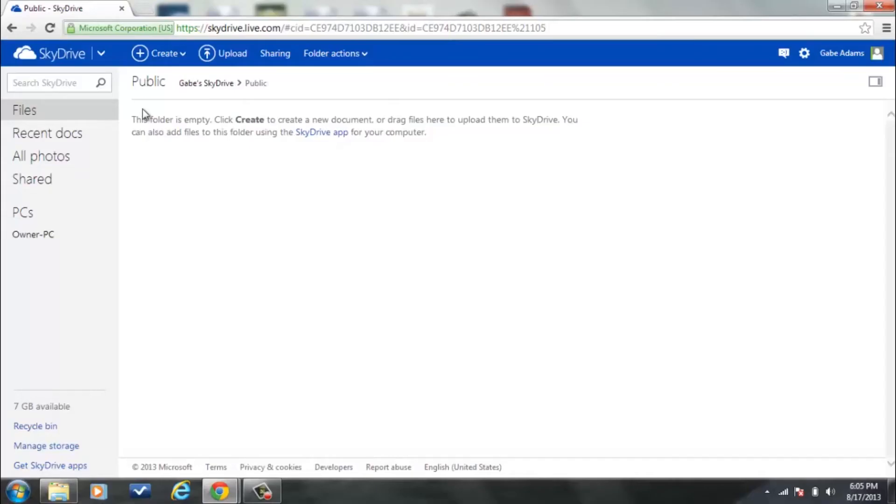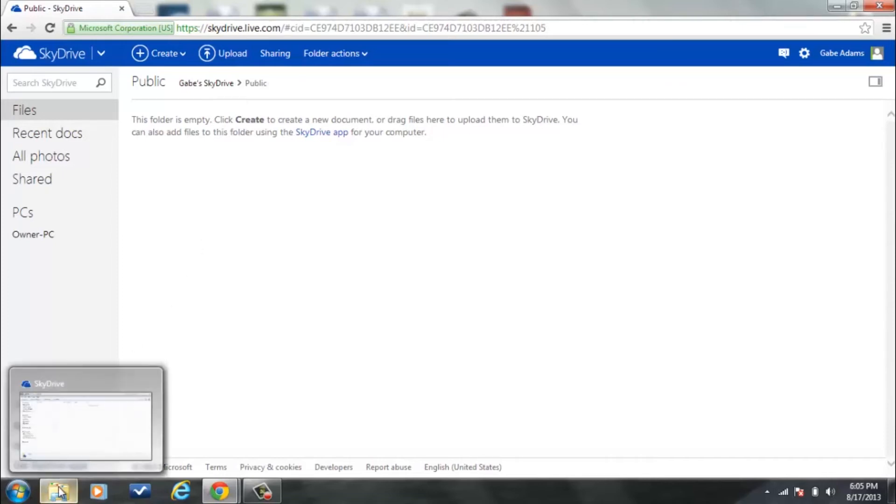In order to do that, you must actually install the SkyDrive application itself and that is available from SkyDrive. You can download it and once you download it, it looks something like this.